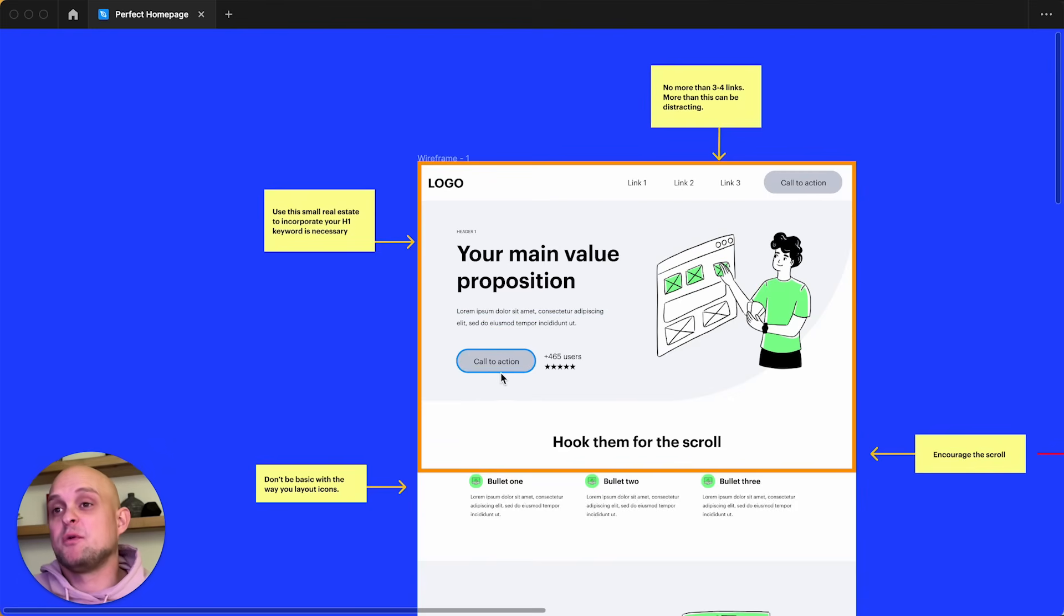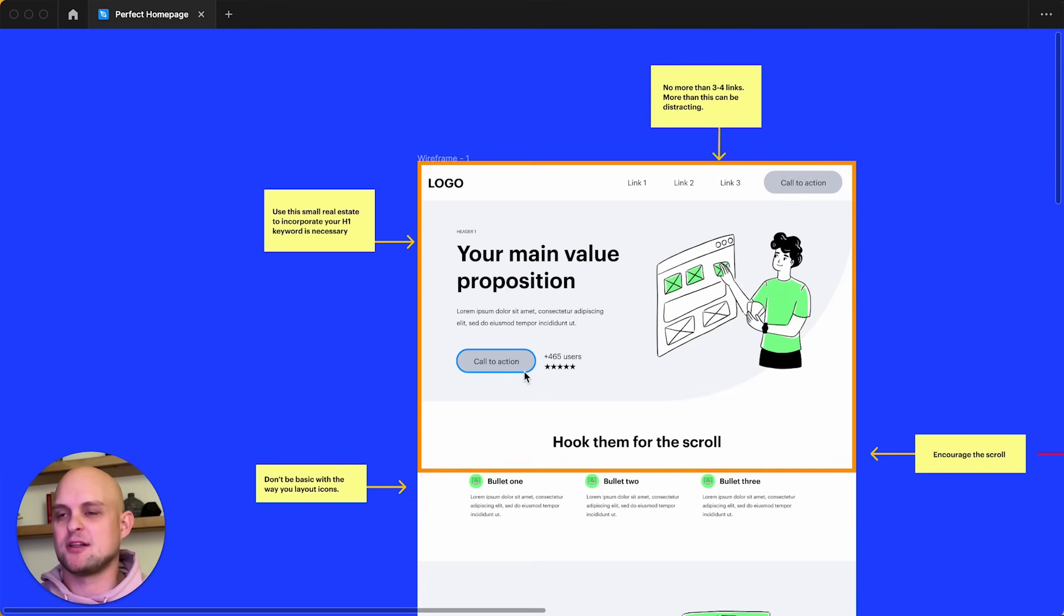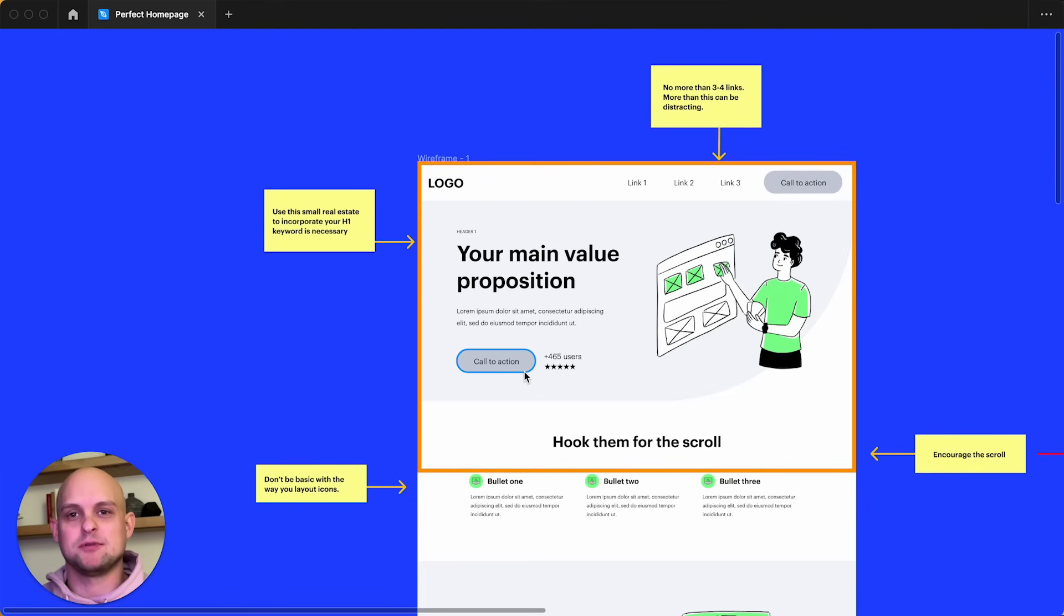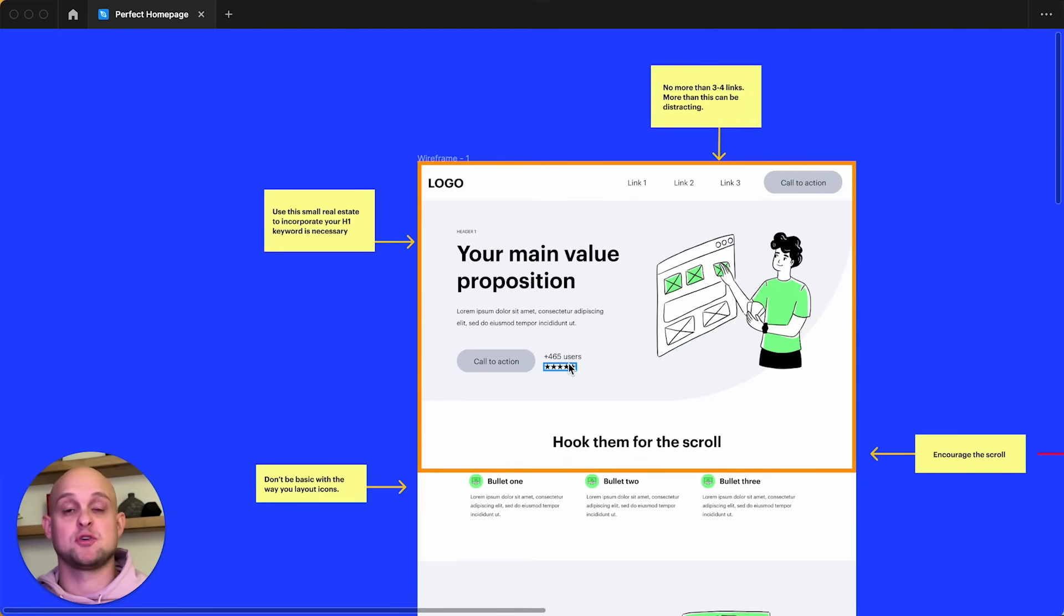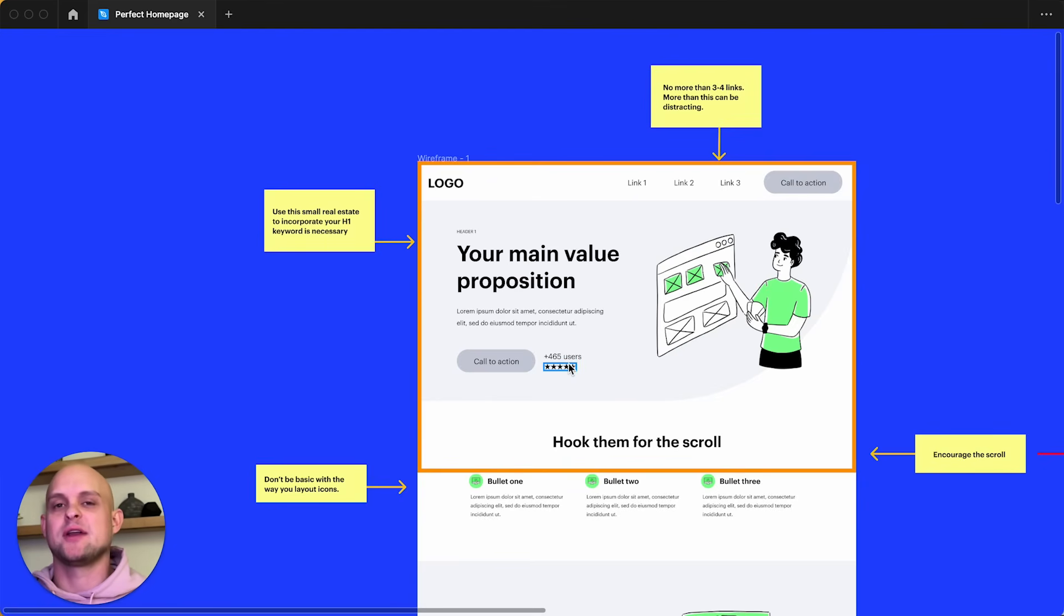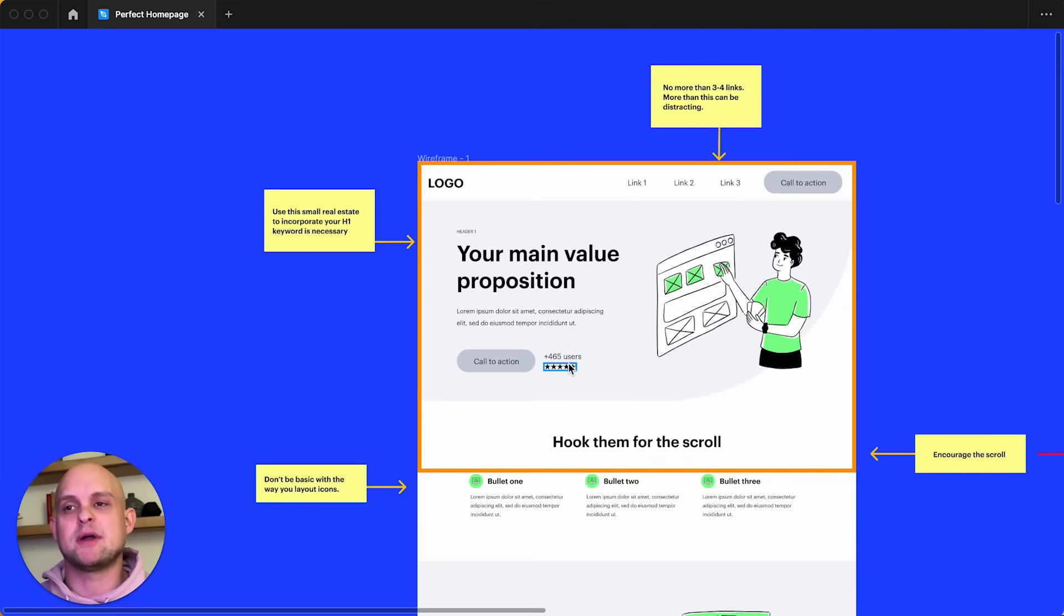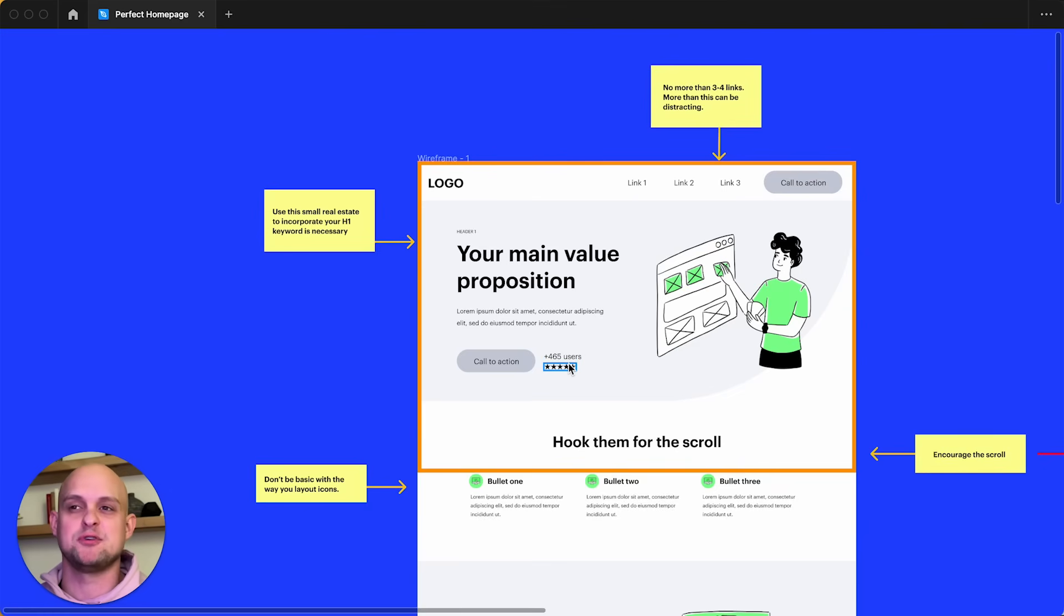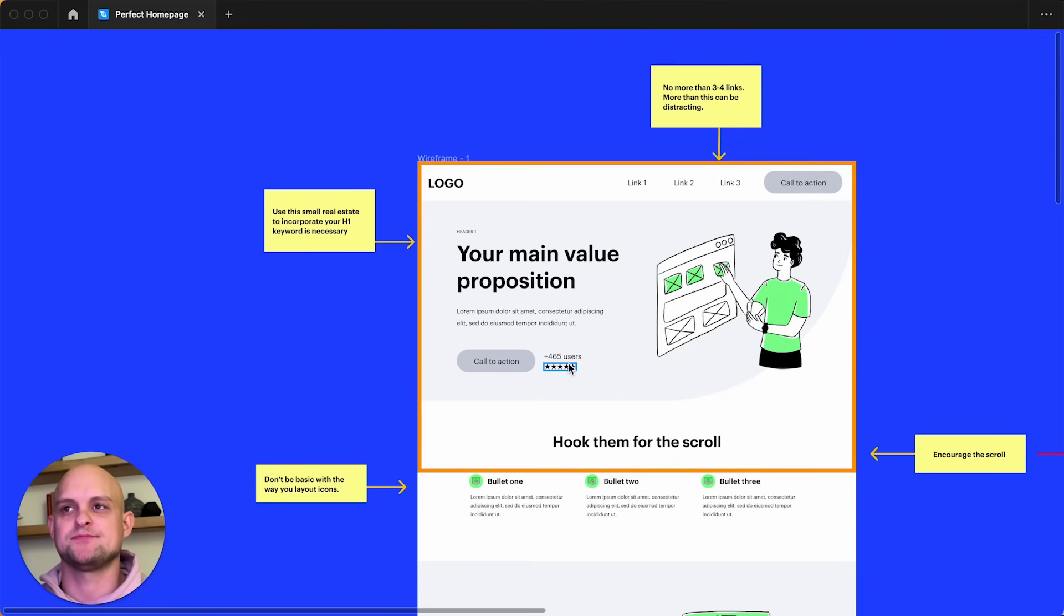All right. So then down below, we of course have our call to action. You want to try your best to have this be some color that stands out. So there's high contrast and so people see it, it draws their attention. And then of course, to the side here, we can use some sort of social proof. Now further down in your homepage, you're going to have a spot to add more social proof, more testimonials, reviews. But right here, we want to do our best just to add that little additional push to say, hey, a lot of people trust this product or this service, you can too.